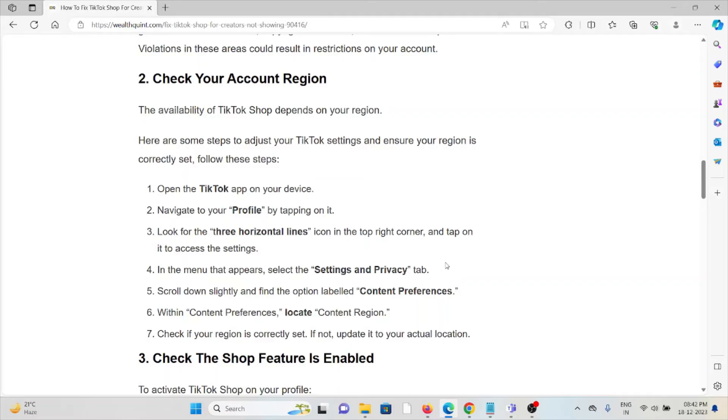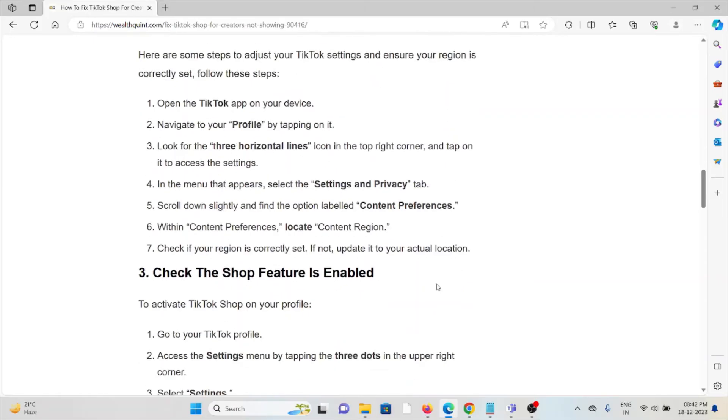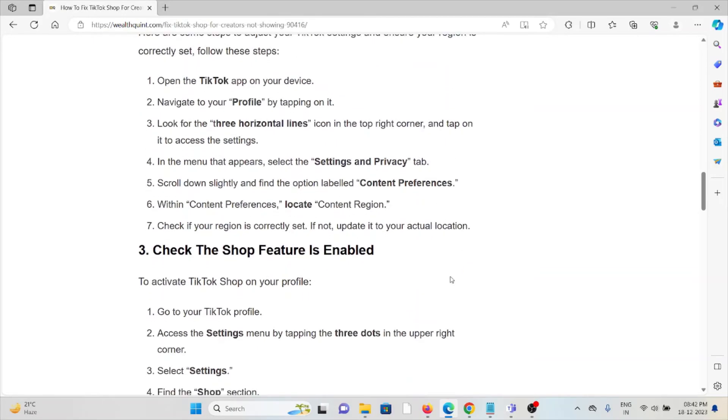Tap on it to access the settings. In the menu that appears, select the Settings and Privacy tab. Scroll down slightly and find the option labeled Content Preferences. Within Content Preferences, locate Content Region. Check if your region is correctly set. If not, update it to your actual location.